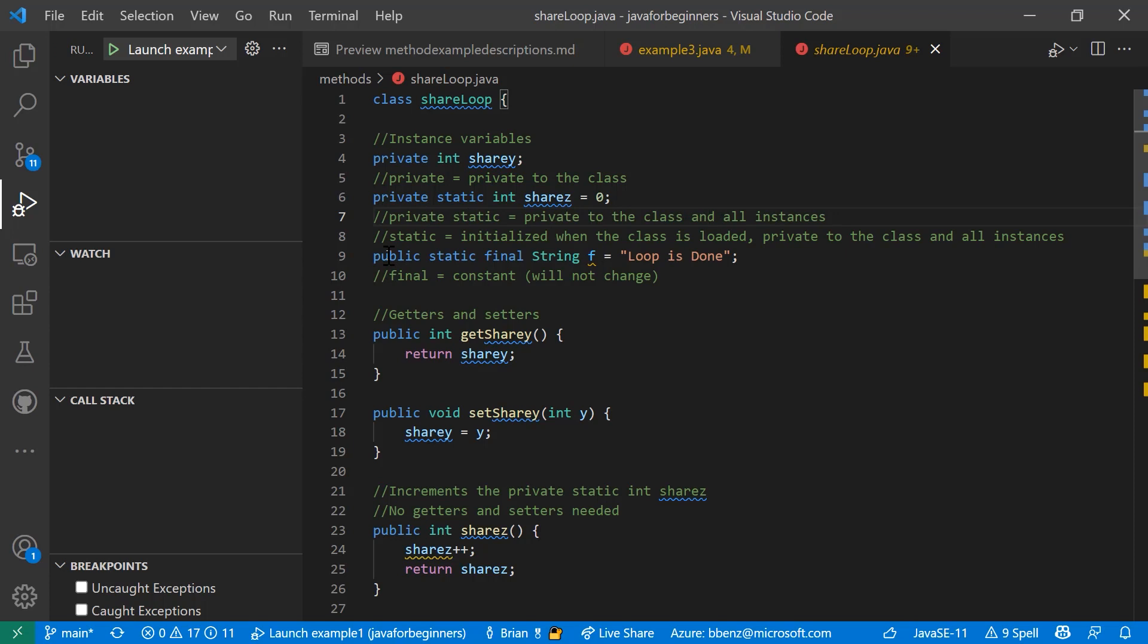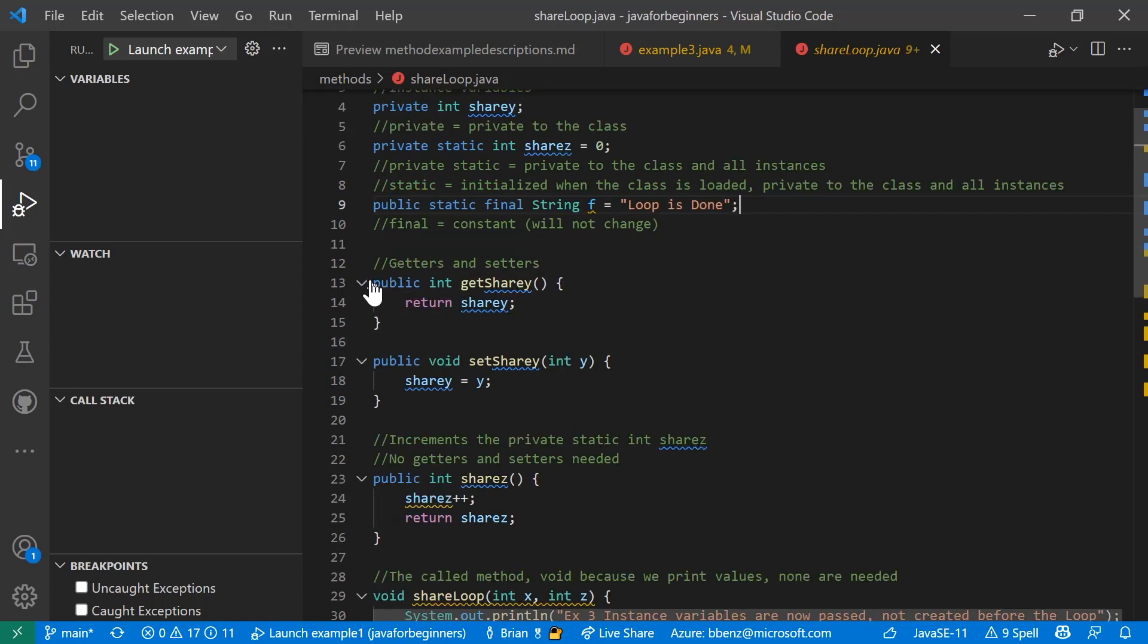All right. So public static final string. This is just a string that we're using. Final is a constant, meaning this value here will not change. So when the JVM runs, it does certain things depending on the keywords you use when you're instantiating these.